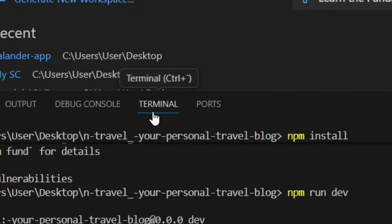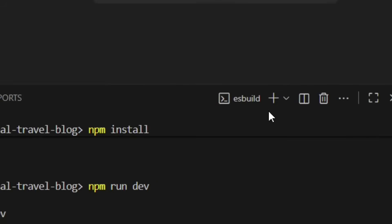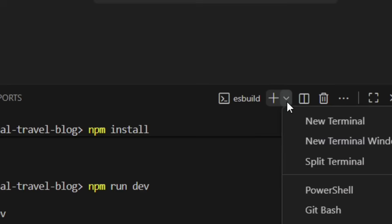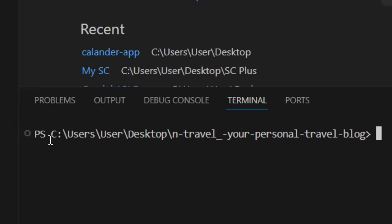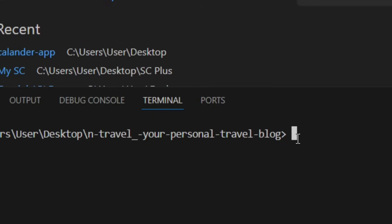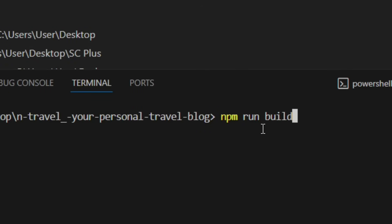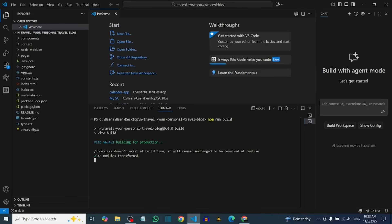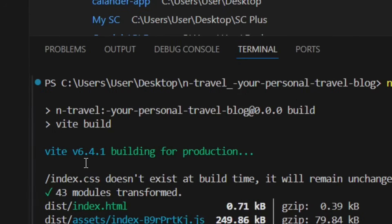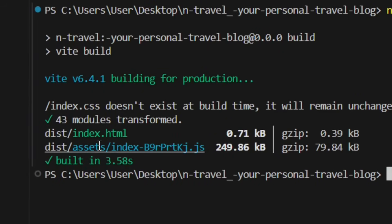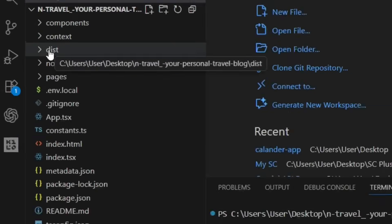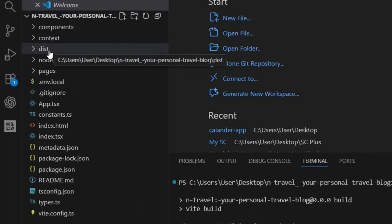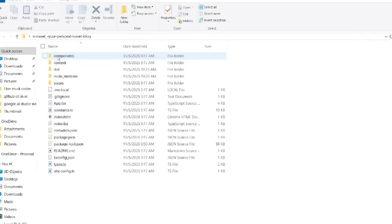Come back to the terminal, click the plus/down arrow icon, and open a new terminal. Now that the website opens successfully without any blank page, we can build it. Type 'npm run build' and hit Enter — it will build your website and generate a 'dist' folder. You can find the dist folder inside your extracted folder.